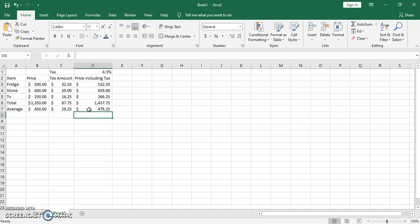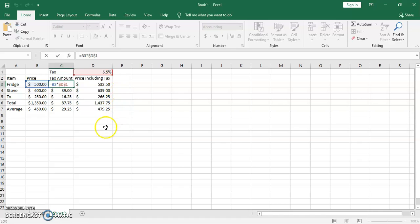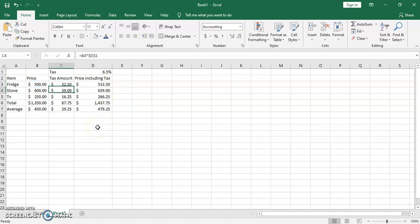The only place where we used absolute reference was in the tax calculation, because we wanted the reference to stay locked on cell D1 and not move to the next cell each time, unlike the price cells where we did want the relative movement.